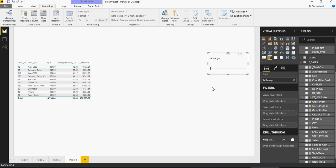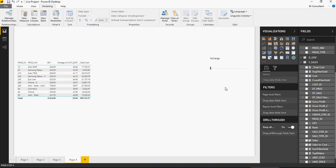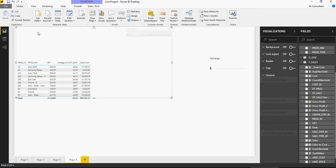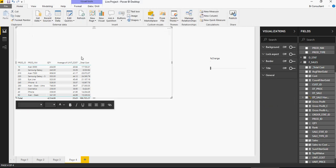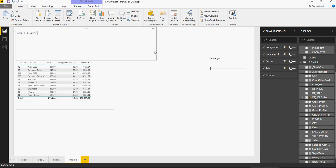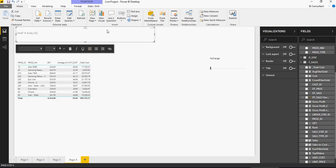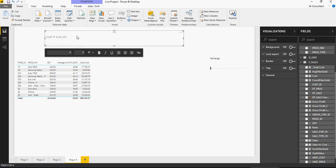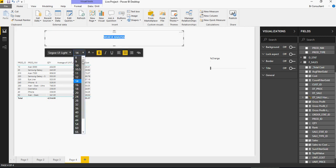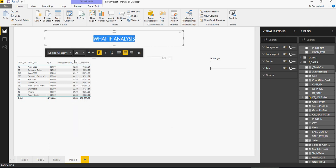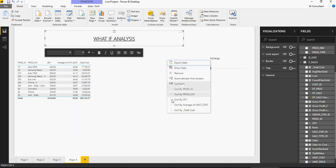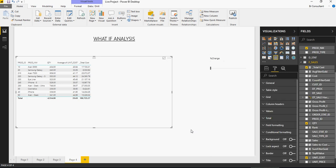Now just for the fun sake, let's add a text here which would say what if analysis. We'll add a text box and we would say what if analysis and I'm going to make it center aligned, increase the font, make it underline and there you go.